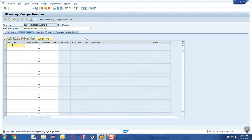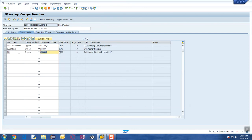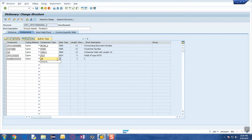The components I'm going to provide are: an invoice number, let's say BELNER_D for the accounting document number; then a customer number; a tax number as a character 10-digit field; an invoice date as a date type; and then a payment status, for which I'm going to go ahead and create a data element.